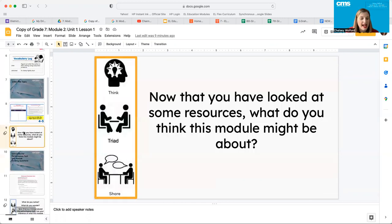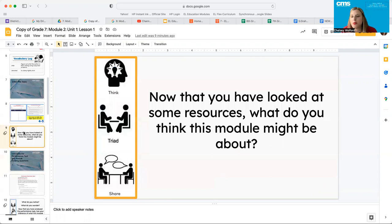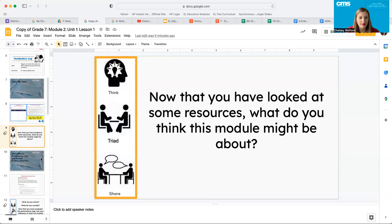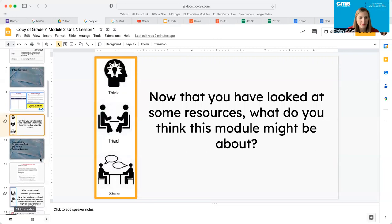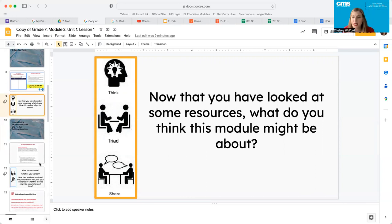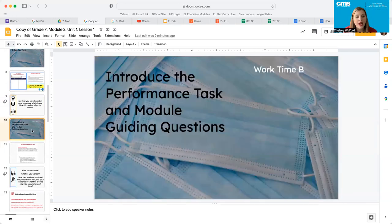Now that you've looked at some of the resources, what do you think this module might be about? Go ahead and pause the video and have this discussion out loud. What might this topic be about? If you're talking about pandemics and epidemics and sickness, you're right. That's the direction that we're heading in today.